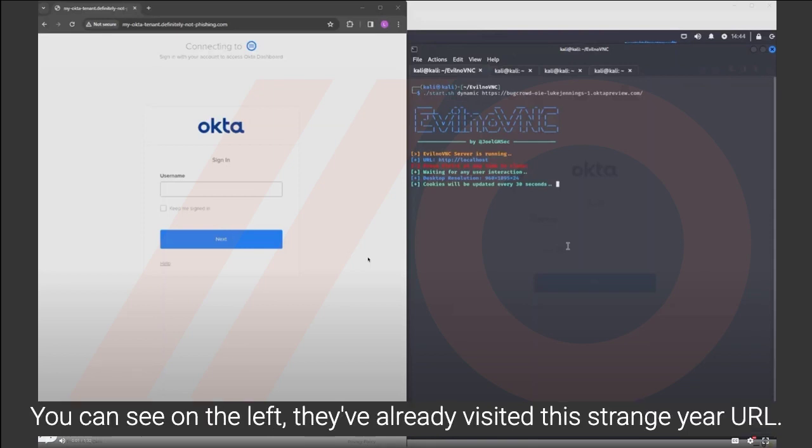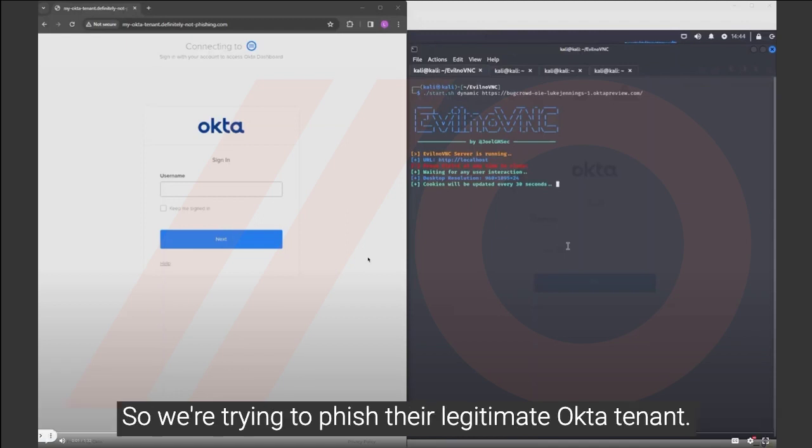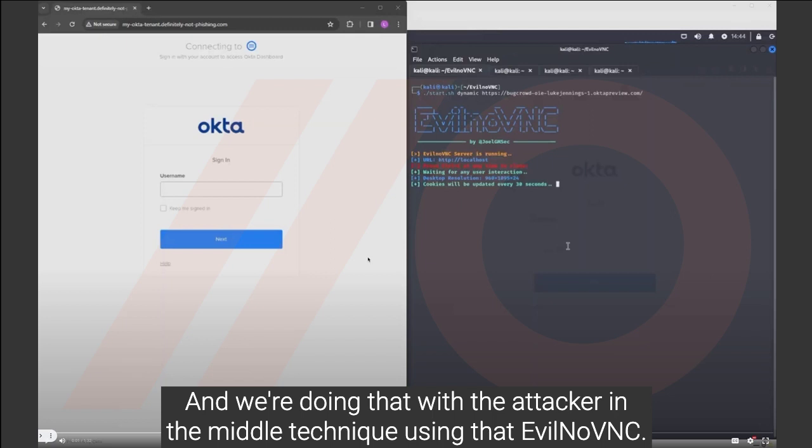You can see on the left, they've already visited this strange URL, definitelynotphishing.com, and they're seeing an Okta login page. So we're trying to phish their legitimate Okta tenant and we're doing that with an attacker in the middle technique using EvilNoVNC.